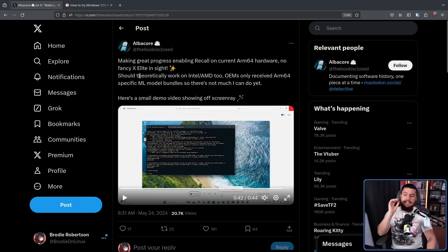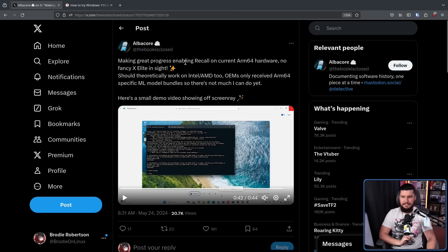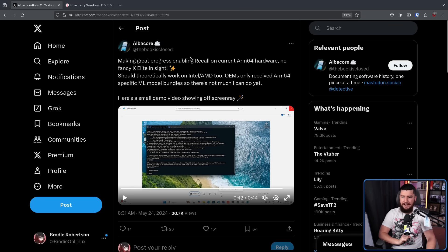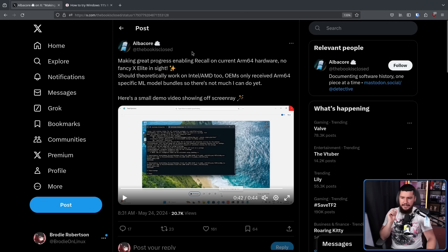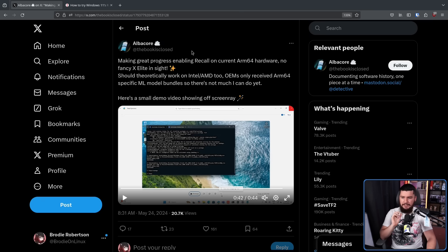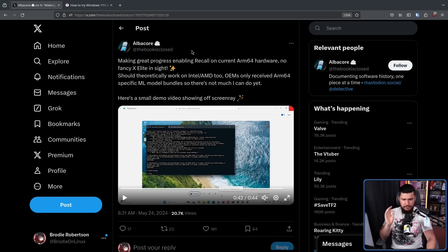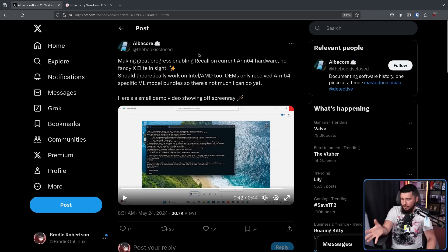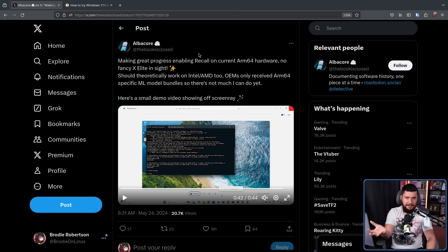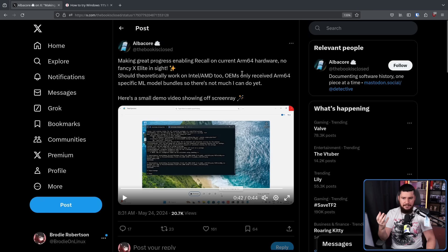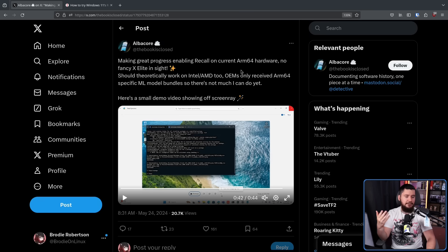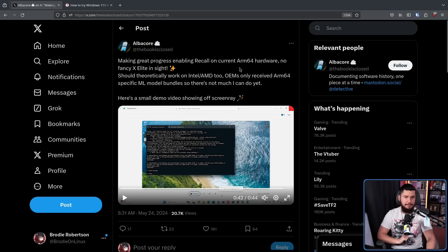Making great progress enabling Recall on current ARM64 hardware, no fancy XLE in sight. But should theoretically work on Intel slash AMD too. OEMs only received ARM64 specific ML model bundles, so there's not so much I can do yet. Basically the only reason why people are not running it on x86 hardware yet is the model only runs on ARM, so if you want to run it on x86, you need to do ARM emulation.